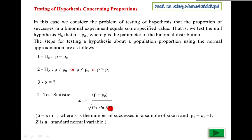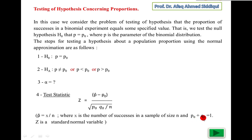Under root npq divided by n — if you simplify, the root n will cancel and the denominator becomes square root of p₀q₀ over n. So the formula is p-hat minus p₀ over square root of p₀q₀ over n. q₀ is read as q-naught. From the property of the binomial distribution, p plus q equals 1, so q₀ equals 1 minus p₀. And z is the standard normal variable.